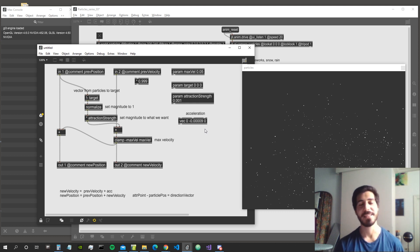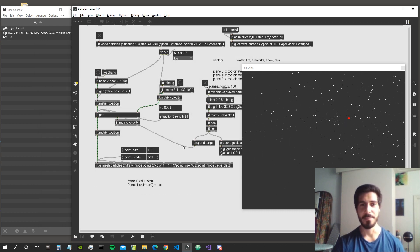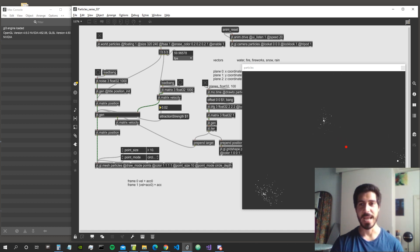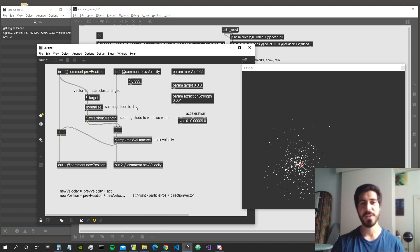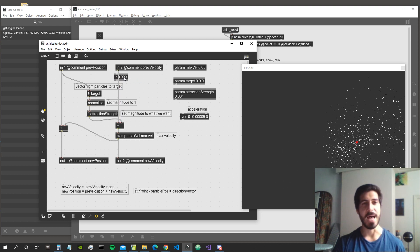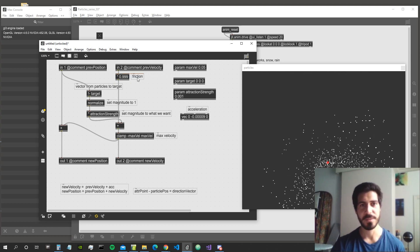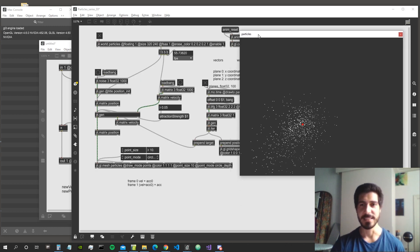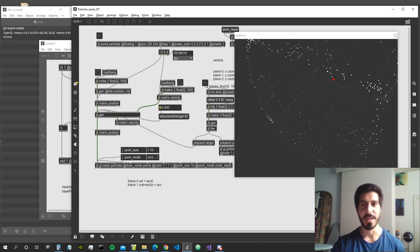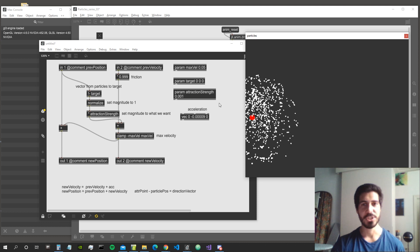Welcome to the fourth video of the particle system series. This is the patch as we left it last time — the particles are going around the target we set for them. We can modify the attraction strength or make it negative so the particles get repelled. Inside our JIT gen we created the algorithm from last time — we can choose to damp the velocity from the previous frame as a kind of friction simulation, so particles slow down each frame. We can have different behaviors depending on how much friction we apply.